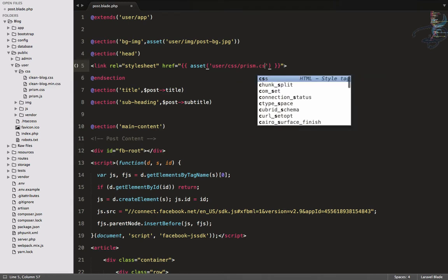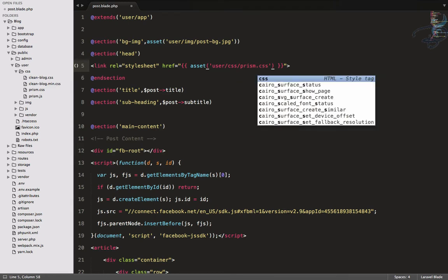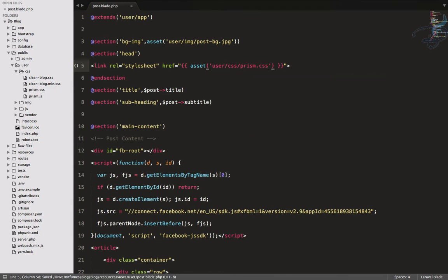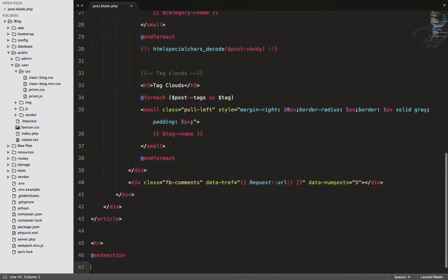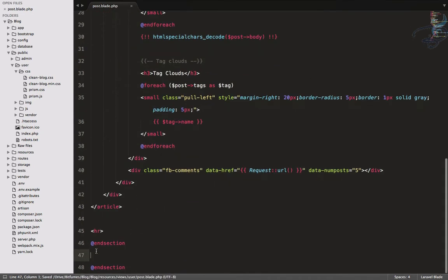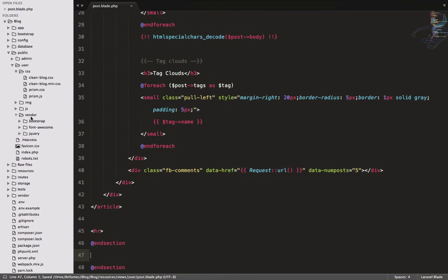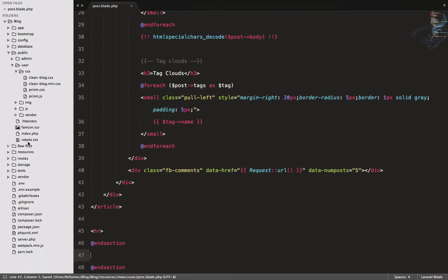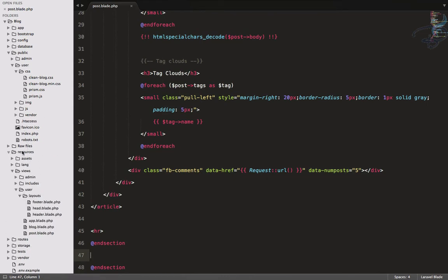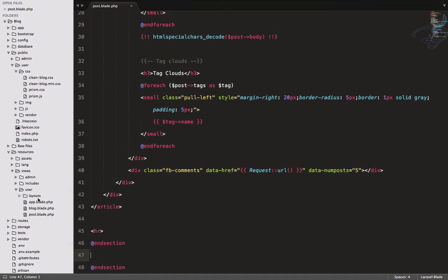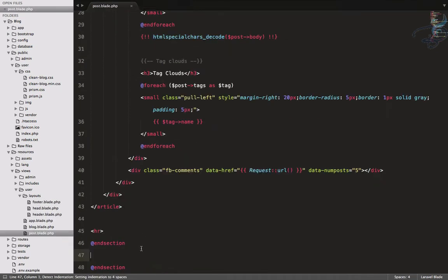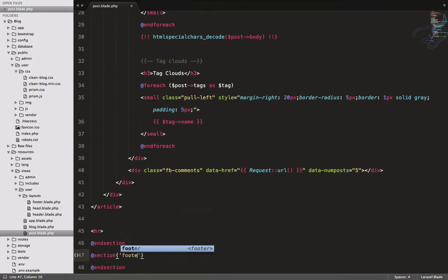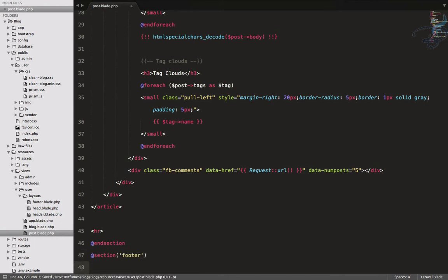This is the path: user CSS slash prism.css. Same thing we have to do on the footer part. Let's see how we've given the name of footer path - footer. We have given footer simple footer and nothing else.